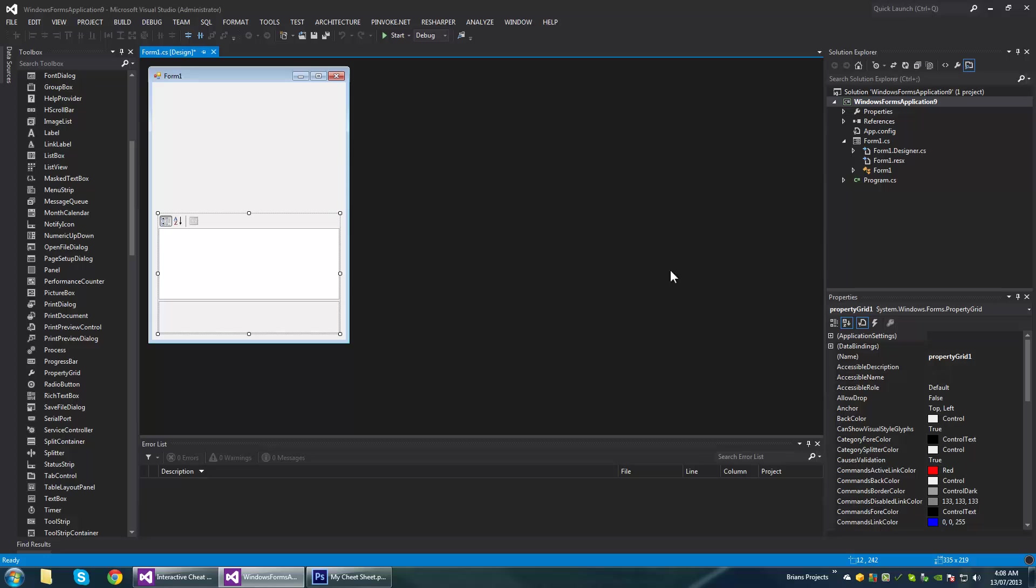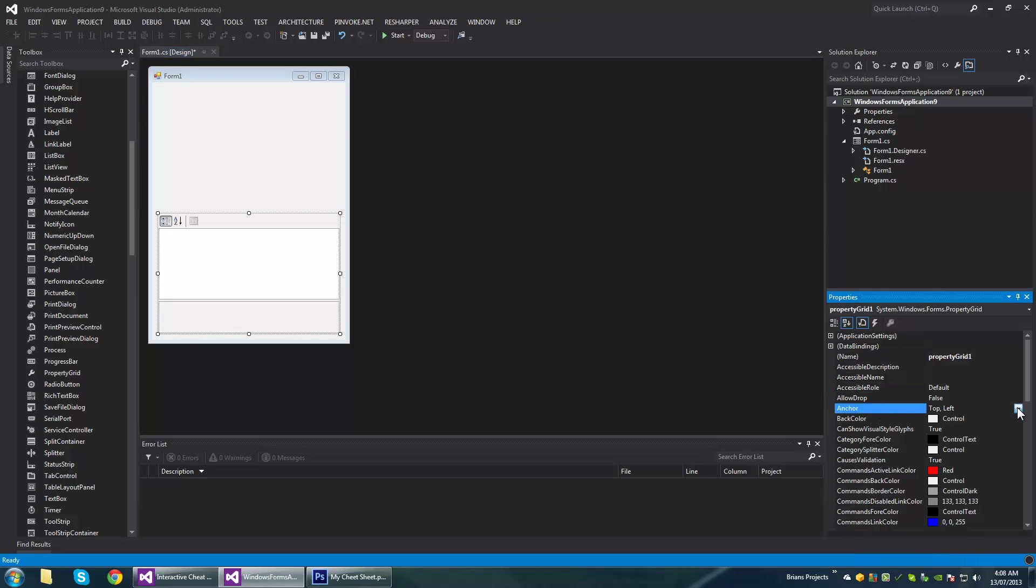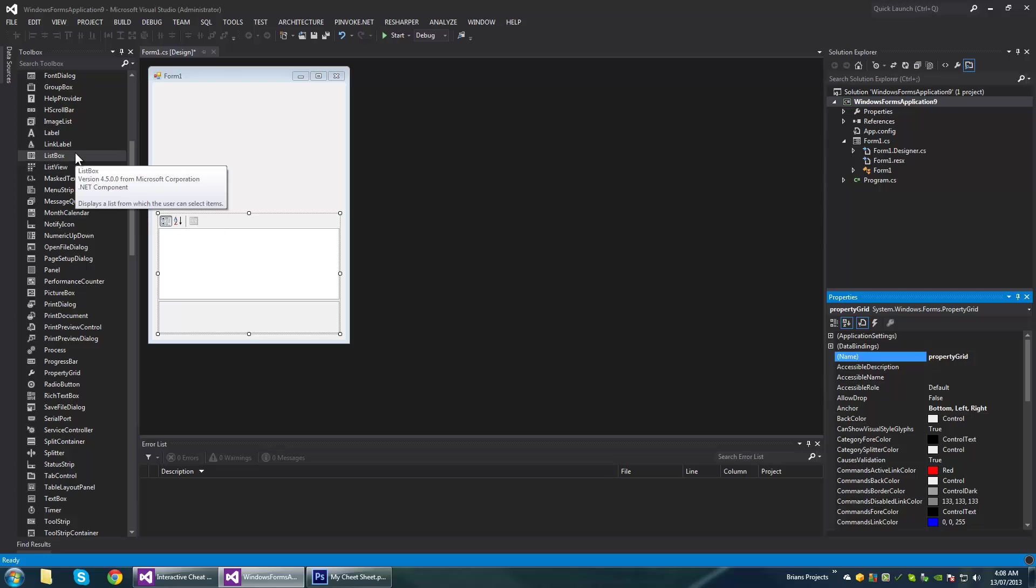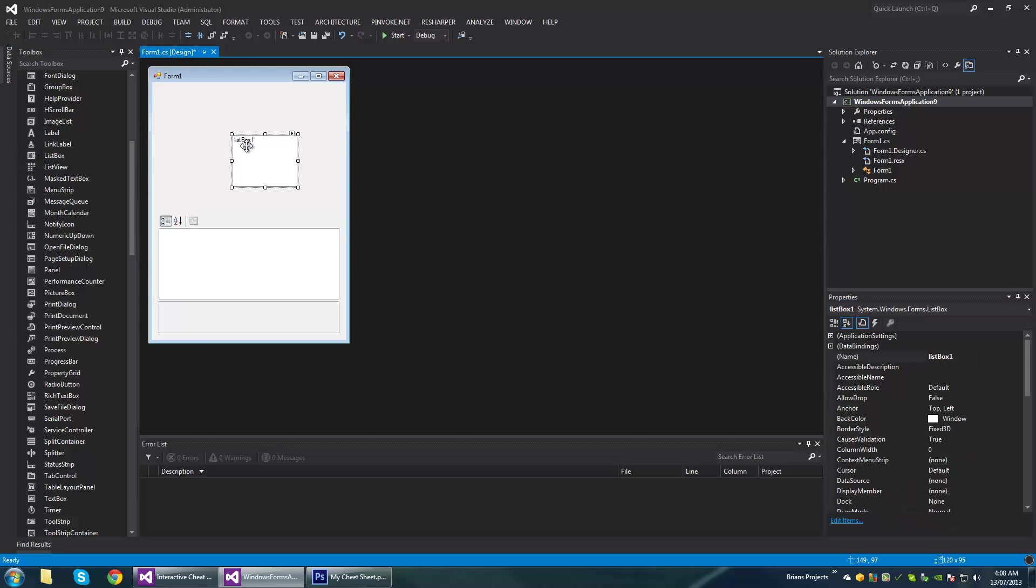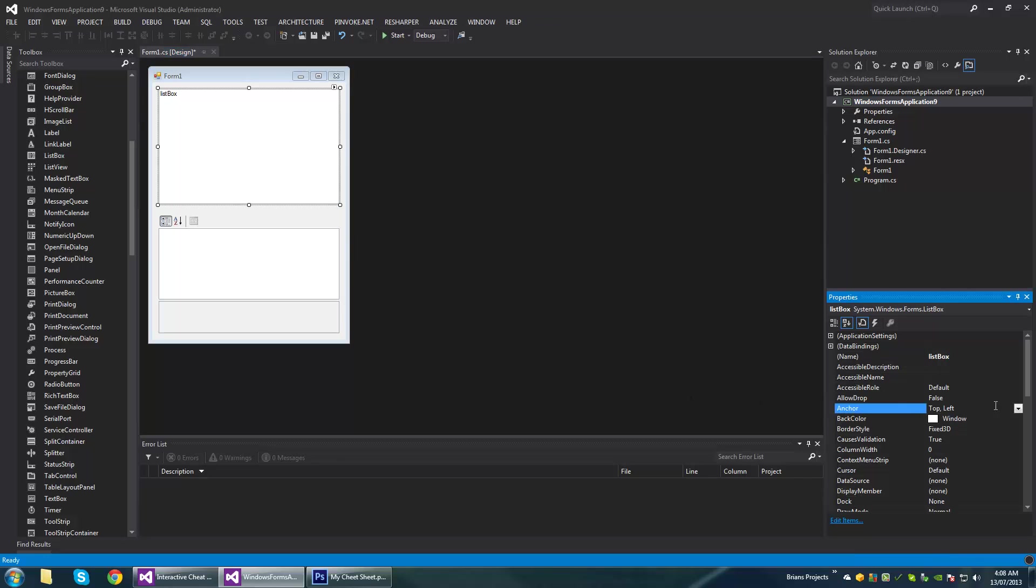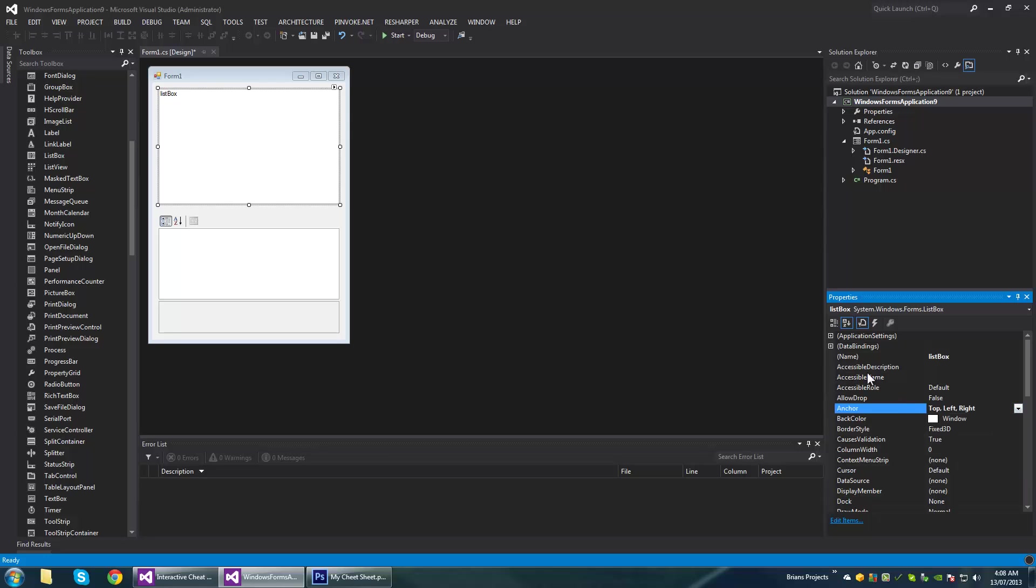Then a list box. The list box is going to list all of the employees and we'll be able to select from them.